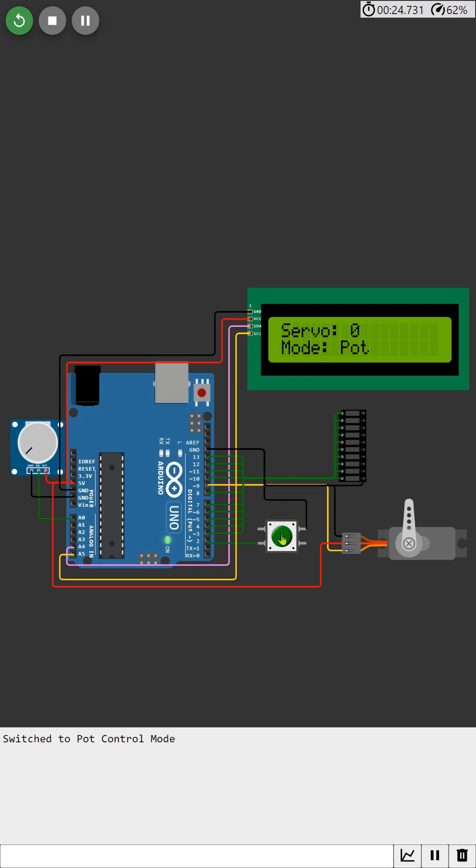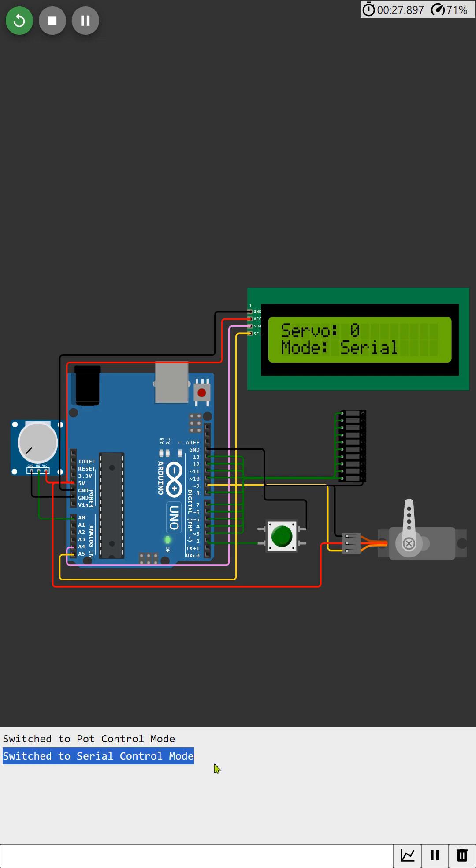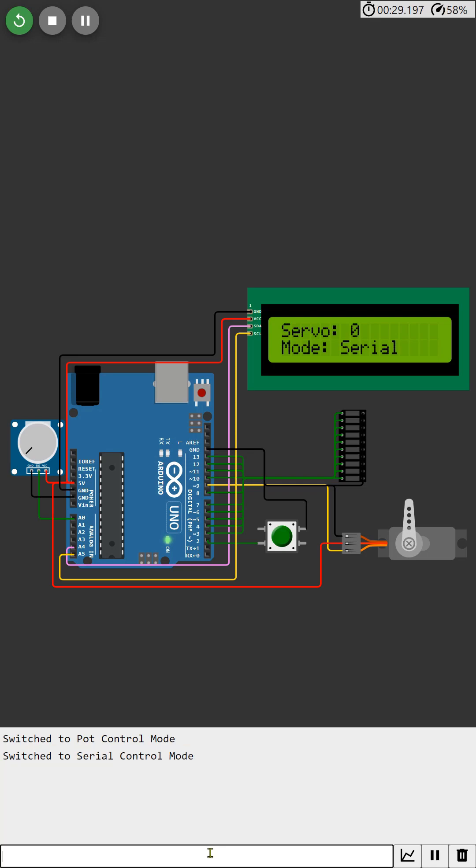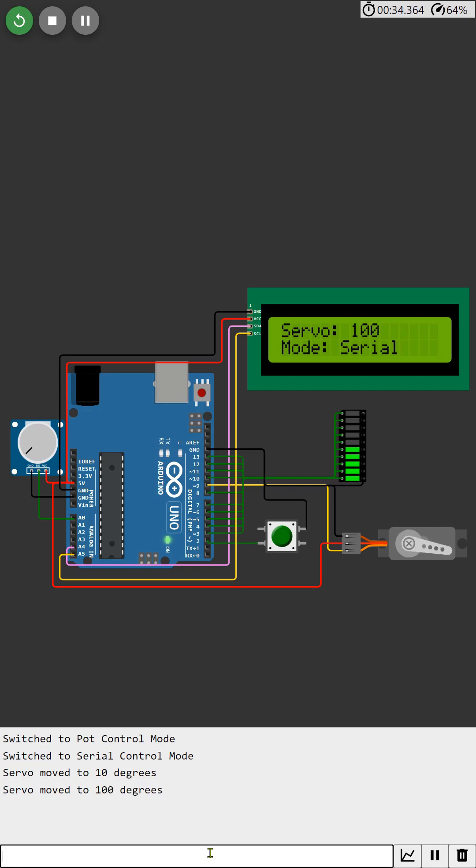In serial control mode, I'll provide input angles through the serial monitor and you'll notice the servo motor adjusting its position accordingly. With each input, the LCD display and LED bar graph will update in real time to reflect the current angle of the servo motor.